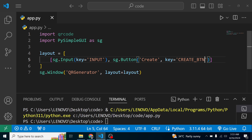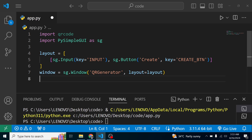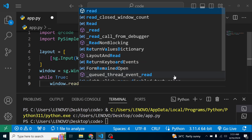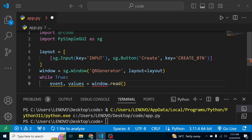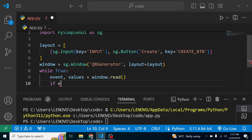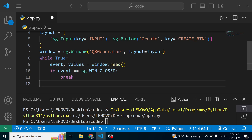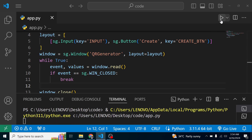Everything looks good. Now that we have the layout, I'll store the window in a variable and bring in the while loop: while True, I call window.read() and decompose the events and values. I check if the event equals sg.WIN_CLOSED, and if so, break out of the loop. Finally, I call window.close(). Let's preview how the application looks when we run it.